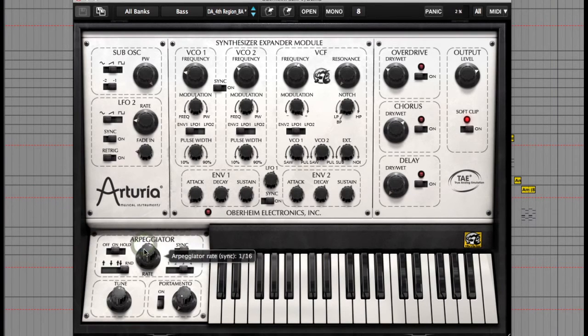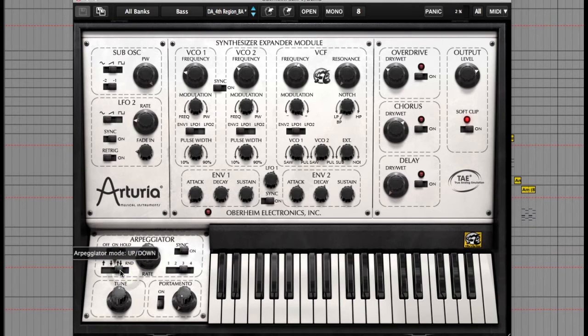You can also change the direction of the arpeggiator here too. But that's basically it.